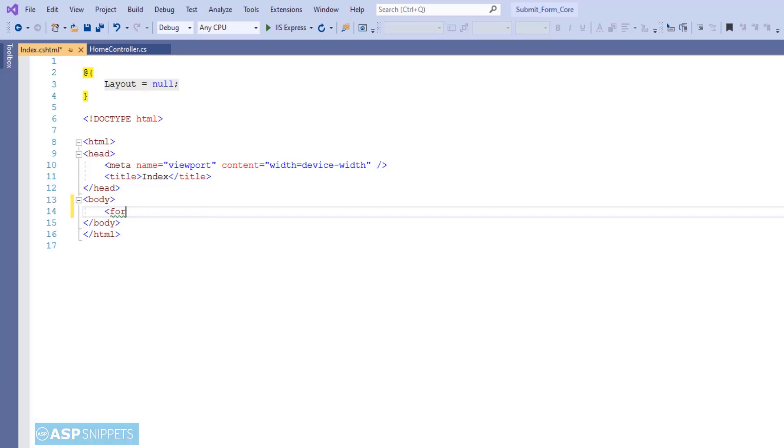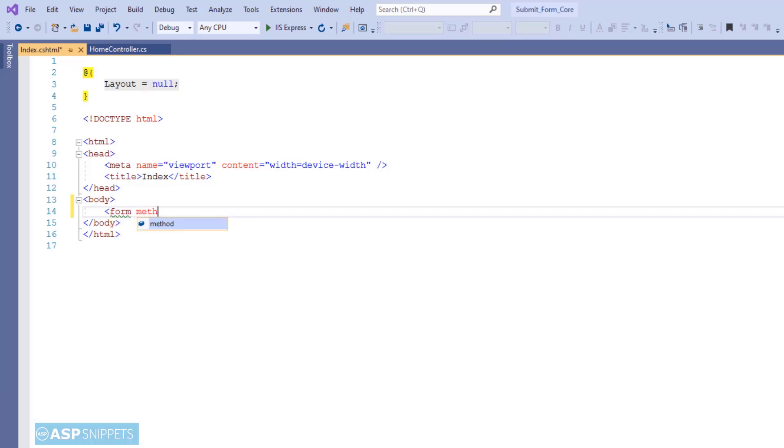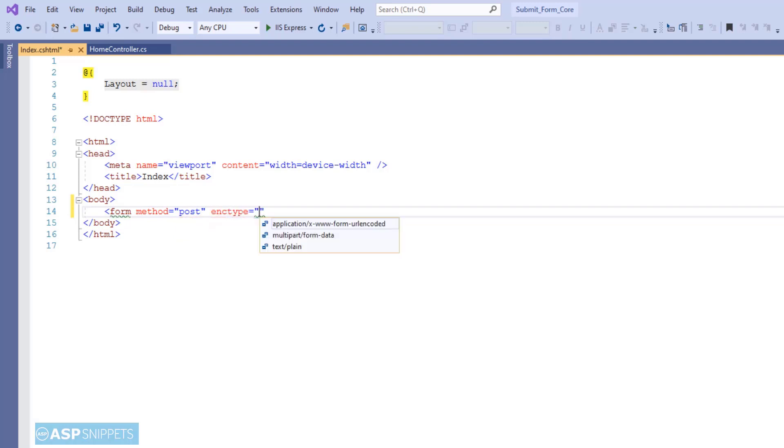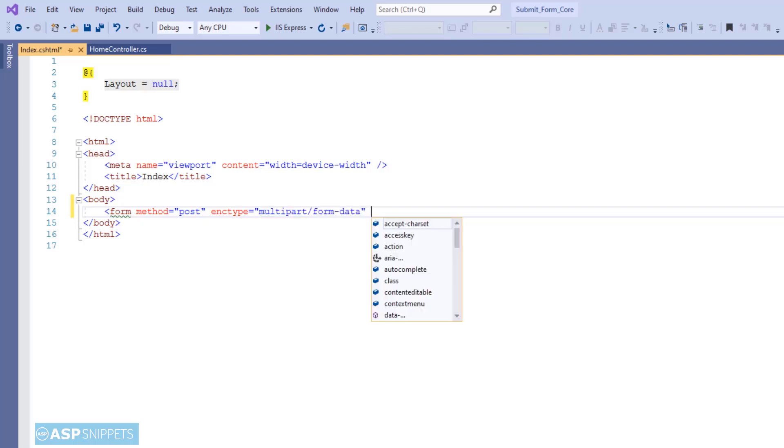So in the view we'll start by adding a form. The very first attribute is method, we'll set it as POST as we are doing form submission. The second attribute is encryption type. Though it is not required in this case, it is mostly required for file upload operations, but still I am setting it.